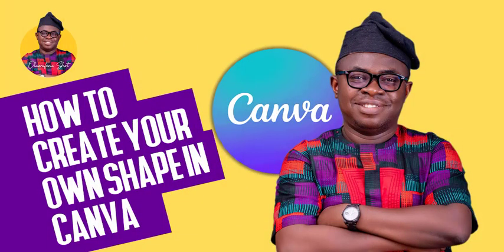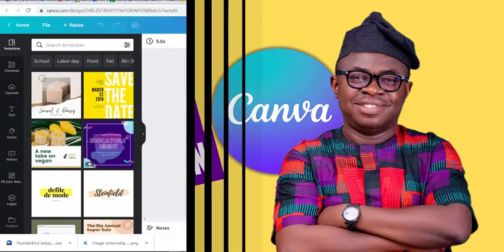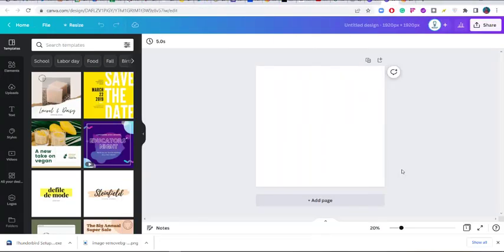My name is John and I'm your geek on this platform called iSkillUp Innovation Hub. What we do is teach simple digital skills in order to use them to solve digital problems. That's what we do here.